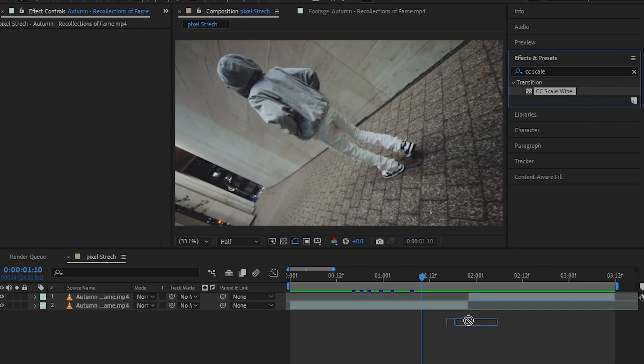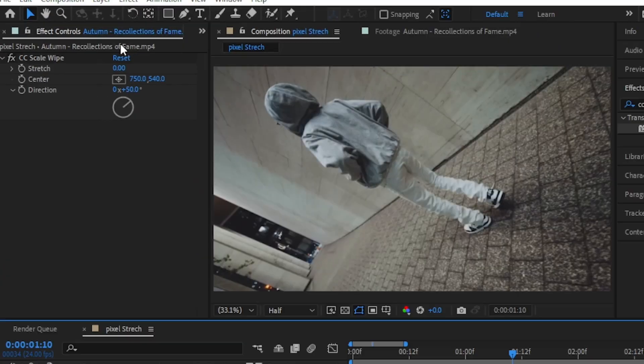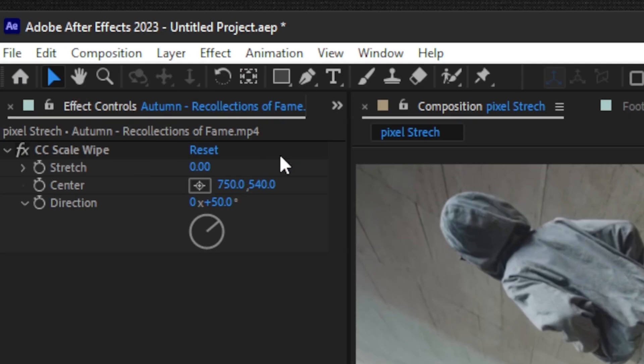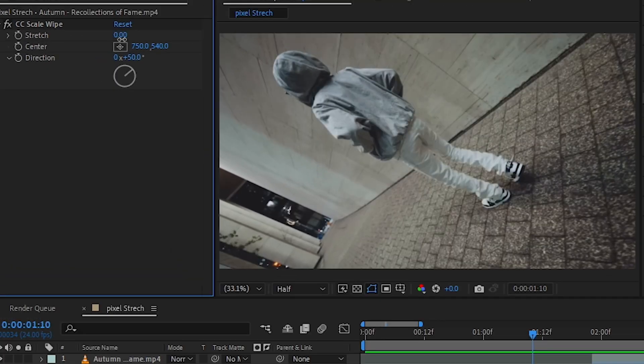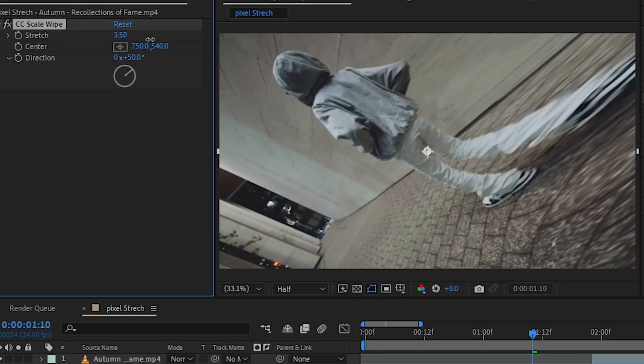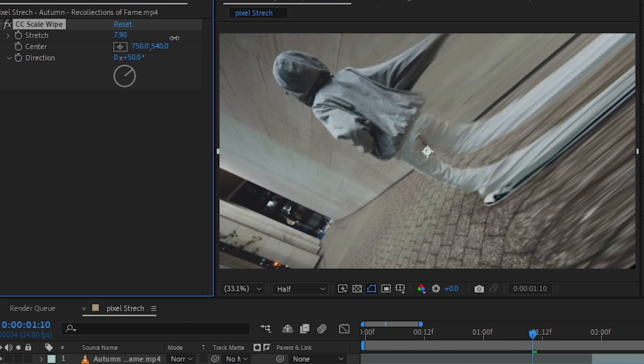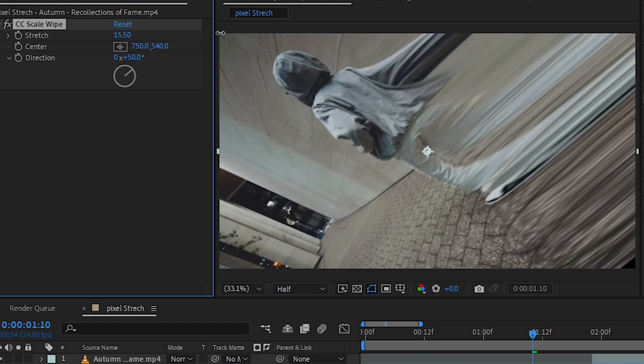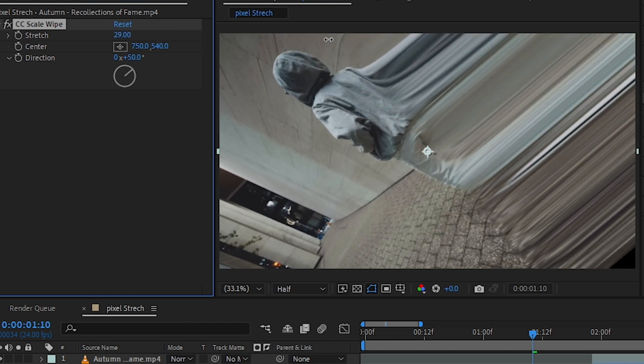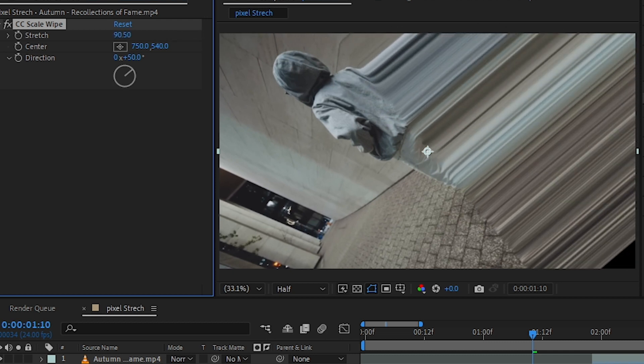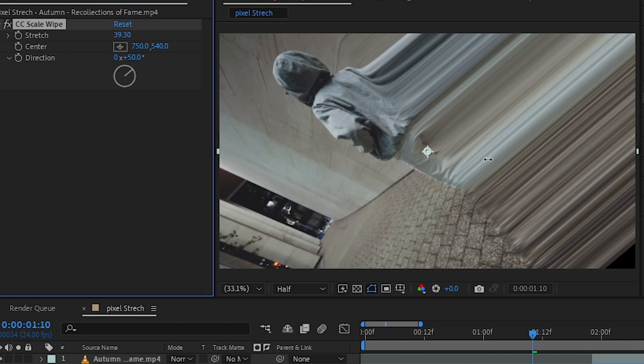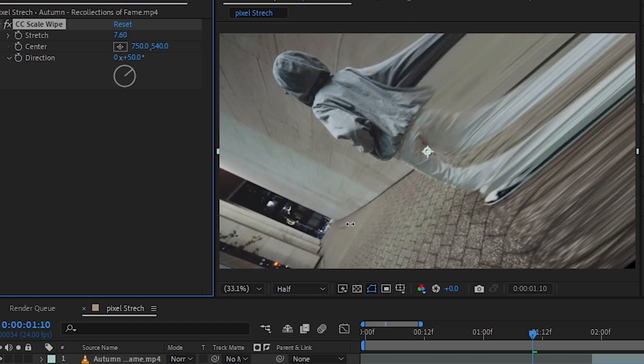Then you will have settings like this. If you just increase the stretch value, you can see it stretches the picture or the image. This looks really cool in my opinion. This is a really cool effect to use in a music video and stuff.